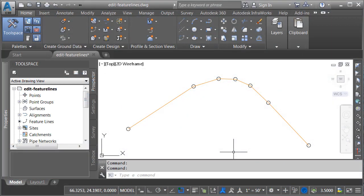A feature line is essentially a 3D line string. Feature lines are used to define both existing and proposed elements — things like center lines, edges of pavement, curb and gutter, brake lines, retaining walls, and flow lines. All of these items can be defined using feature lines.